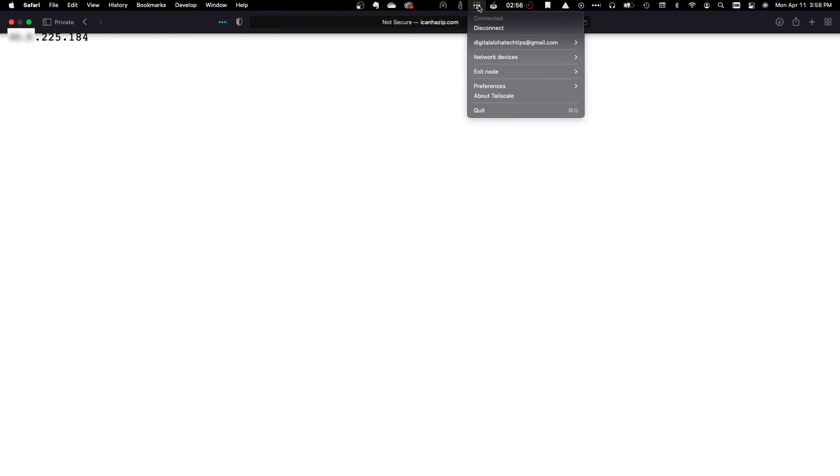Now, I'll bring up the Tailscale application from the menu bar, select Exit Node, then switch from None to the Synology NAS that was set up as an exit node earlier.